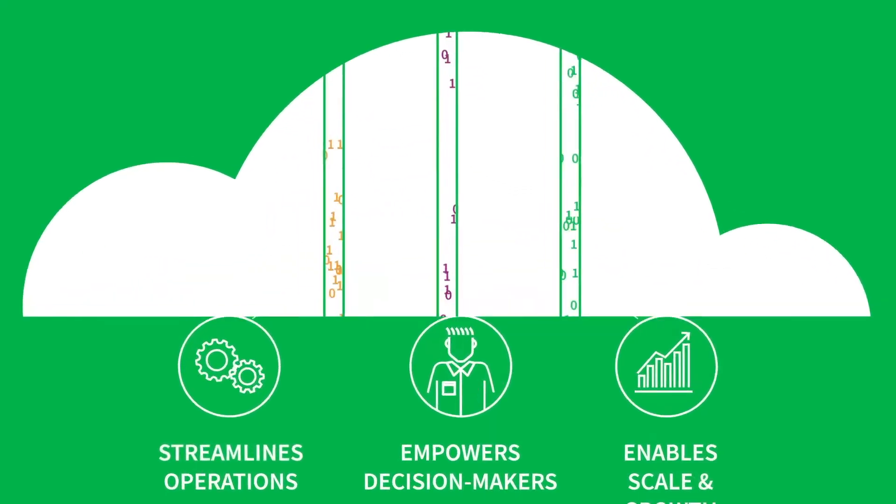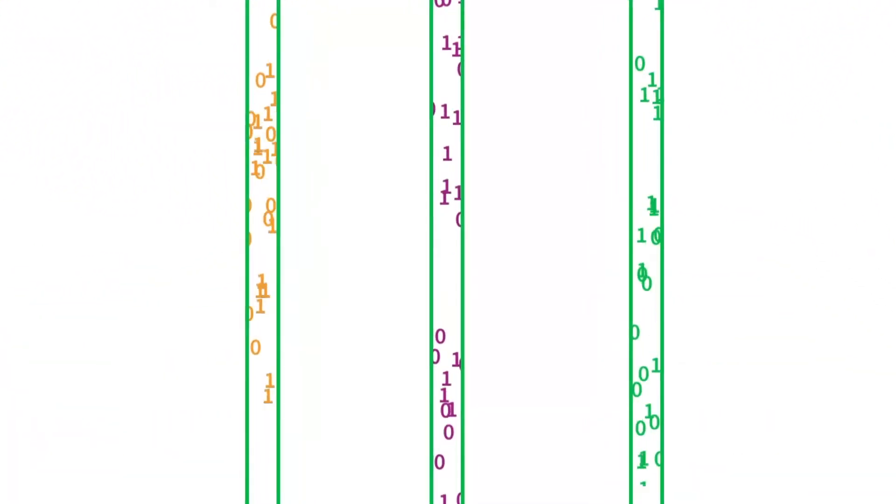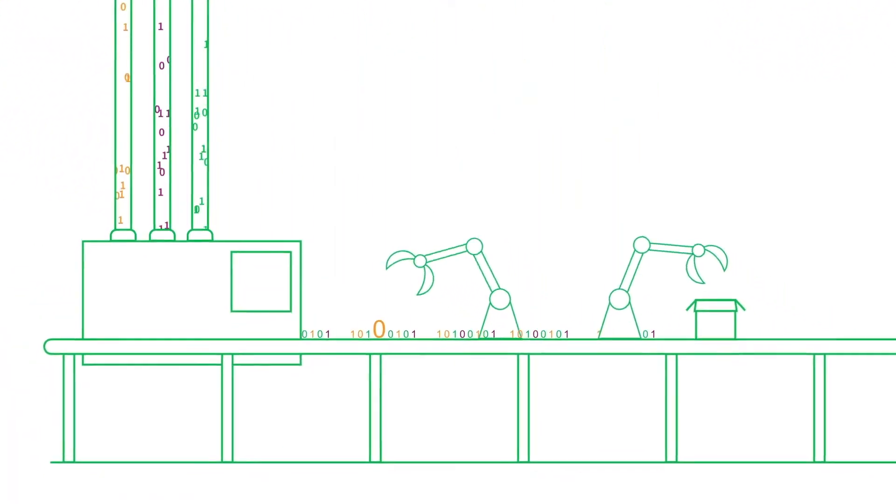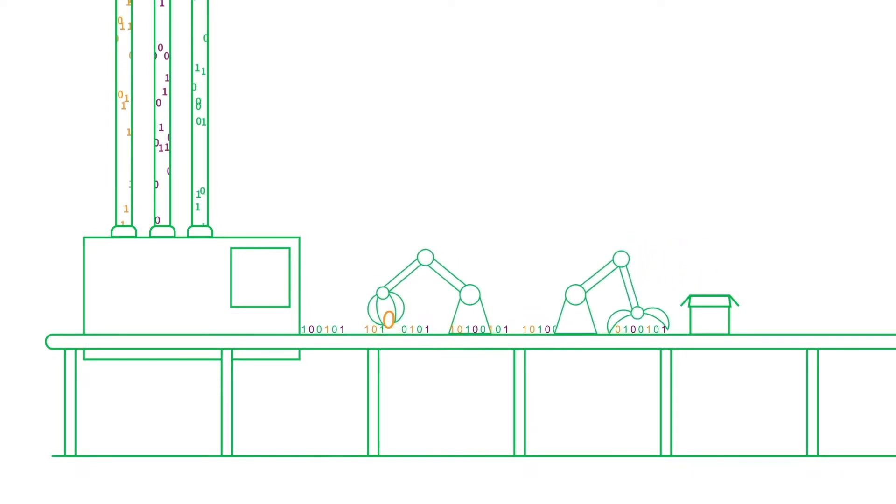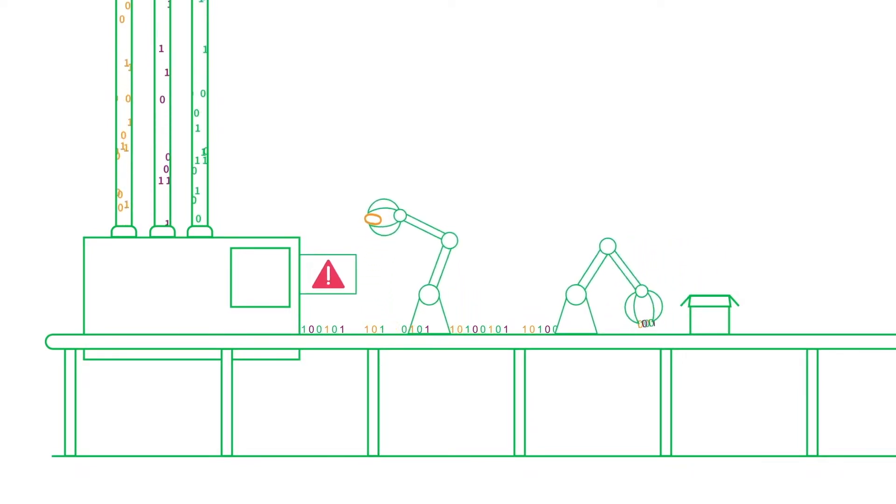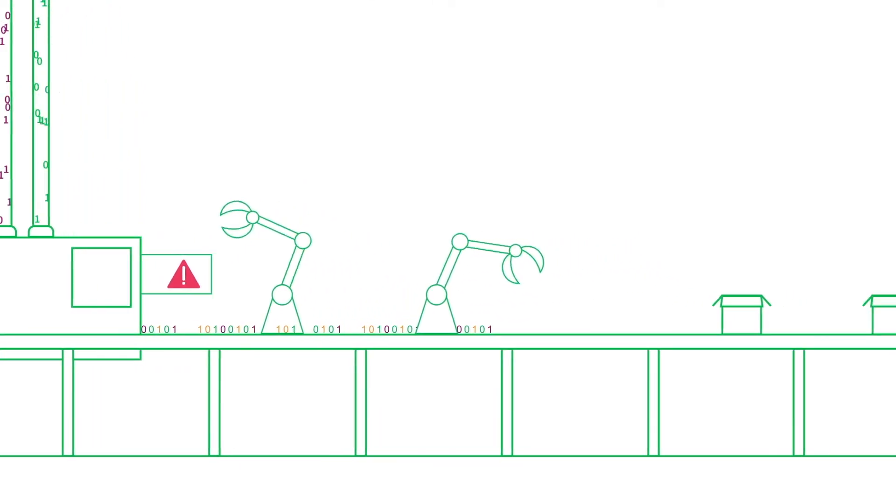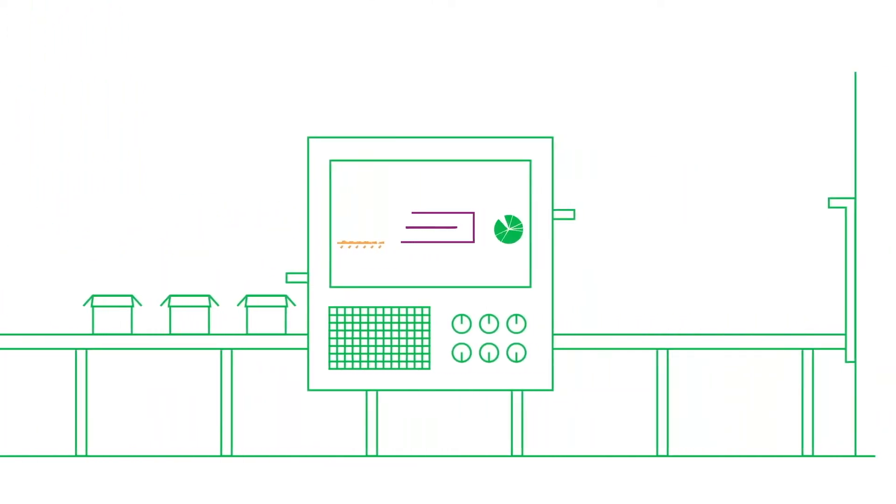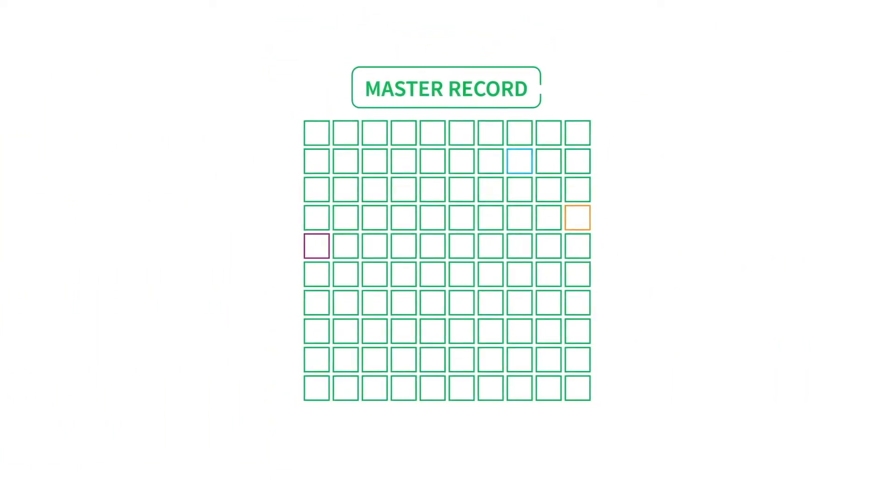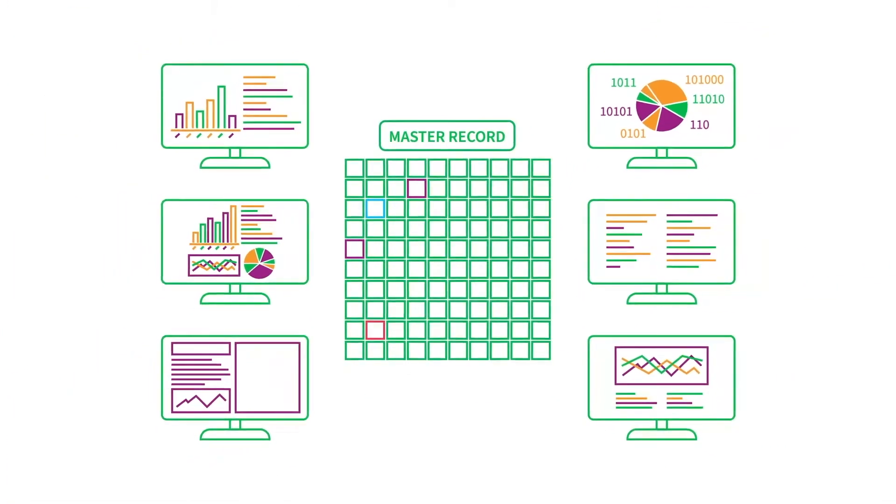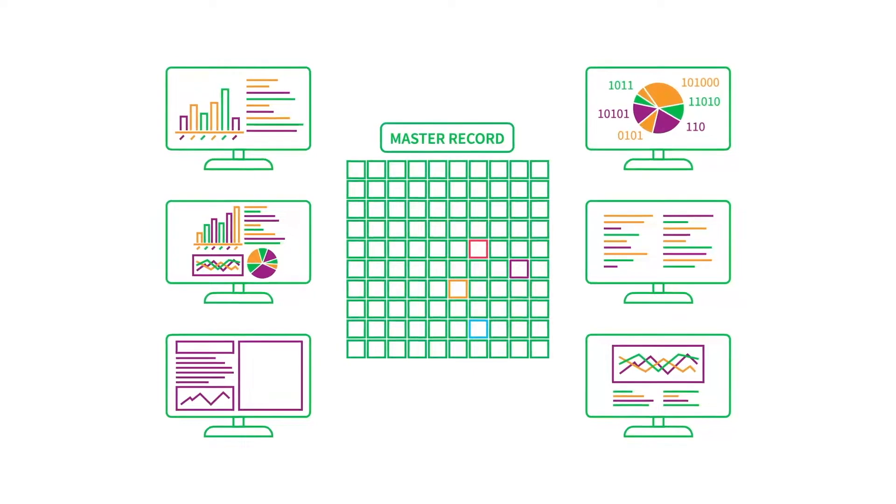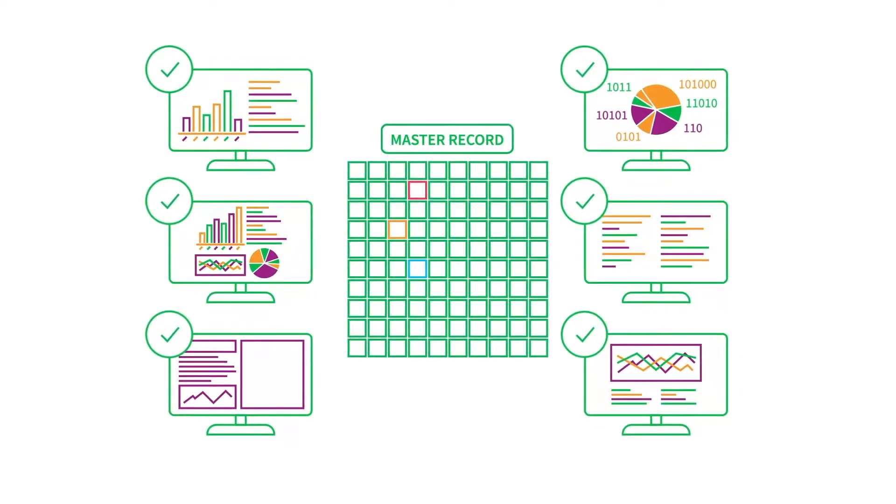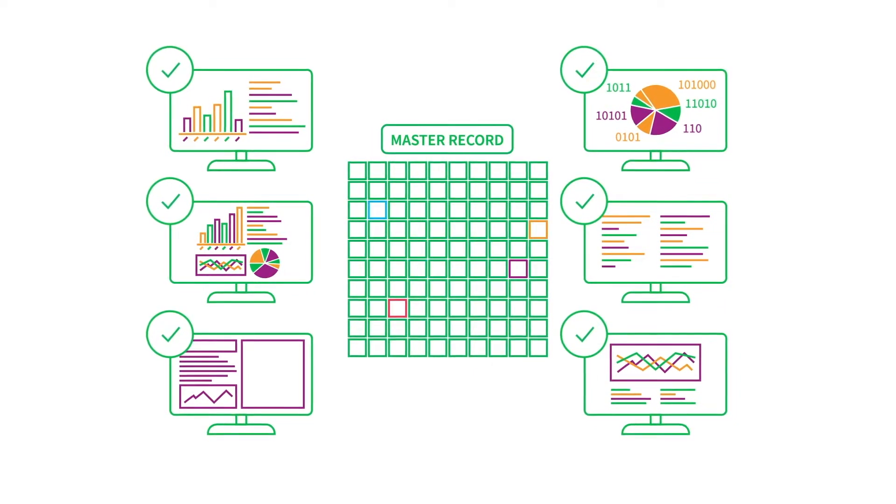It all begins with good quality data. EDM integrates and validates data sets from various sources to ensure data meets organizational standards. The data-agnostic platform then creates a master record, ensuring all users and downstream systems are fed with the most accurate and complete data possible.